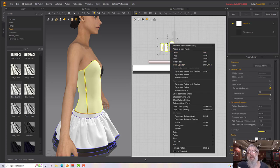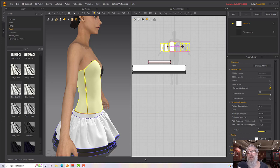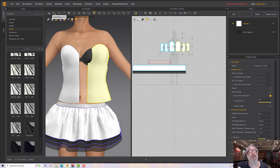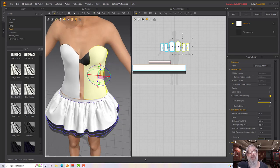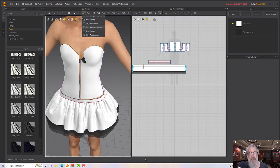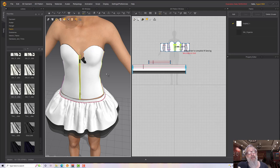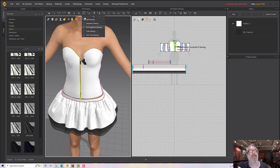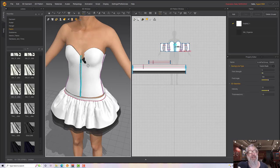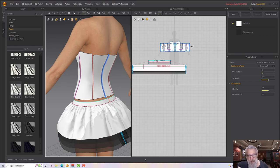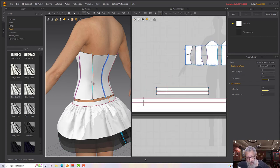Right-click and 'symmetric pattern with sewing' — pop that on there. It's going to move it further in, so use the move tool and click the gizmo. Then sew these up in the 3D view using the segment sew tool — there's the front, hopefully, and the back done.